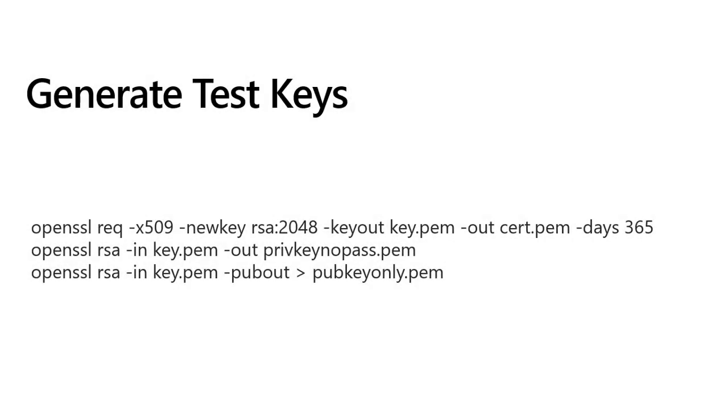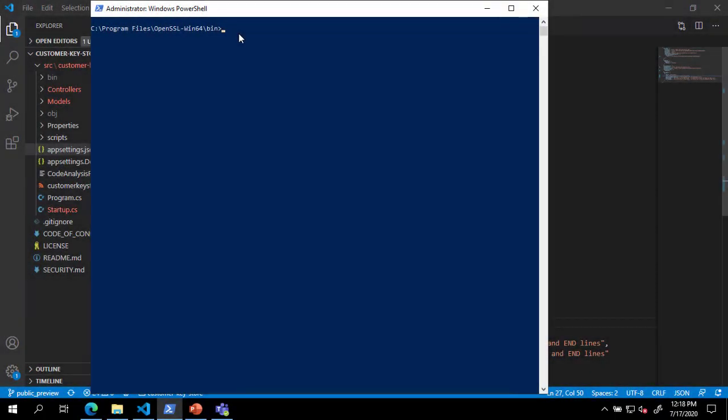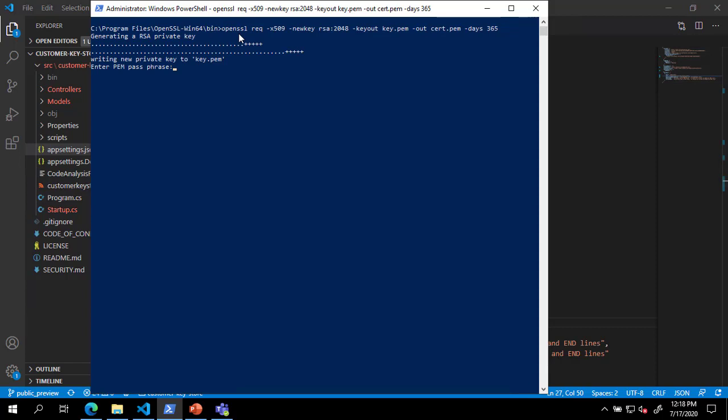Now that we have our application settings defined, we're ready to generate public and private test keys. Make sure that you have added OpenSSL to your environment variable path or browse to your OpenSSL bin directory. At a command prompt, paste the first OpenSSL command from the documentation. You will be prompted for a private key password and some arbitrary values.